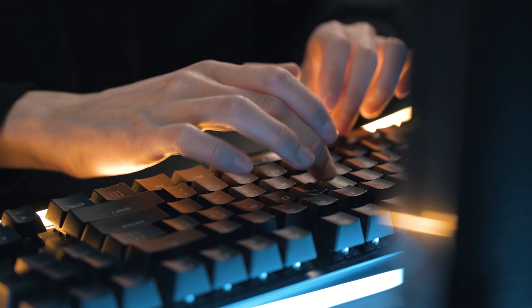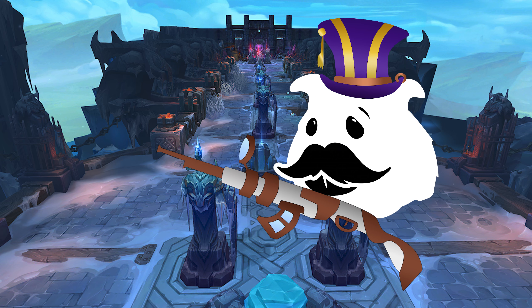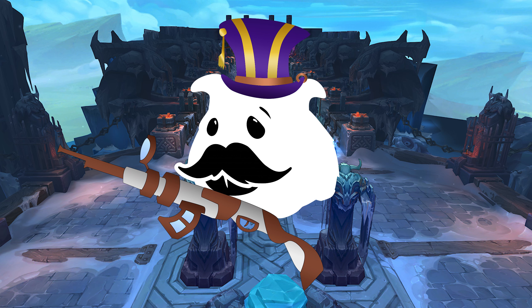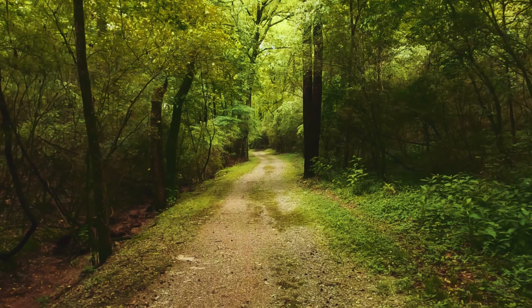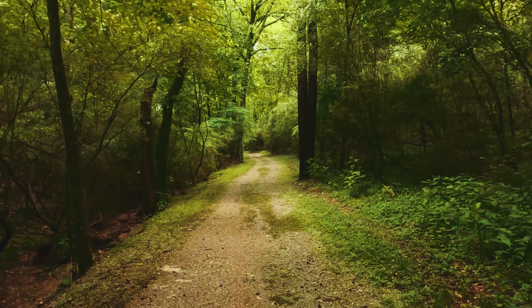To get access to Riot's data, you have to do a Poro cosplay. Although, there is another way.